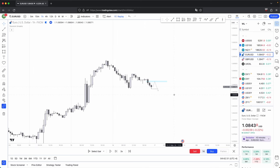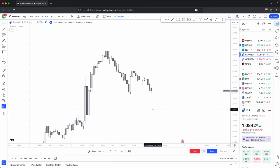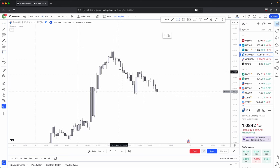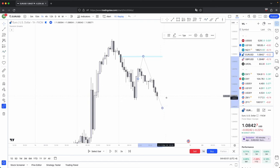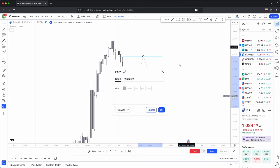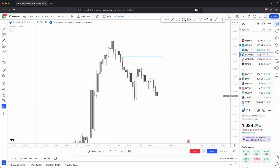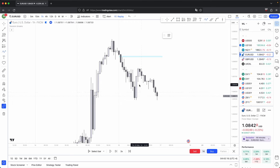Now that you have a basic idea of what a fair value gap is, we can start to differentiate your low probability and your high probability fair value gaps. When you have a fair value gap, you could expect it to come back and rebalance before distributing in its intended direction. But a lot of times, depending on what your higher timeframe direction is showing you, any opposing fair value gaps that oppose your higher timeframe direction you would ideally want to see get violated.